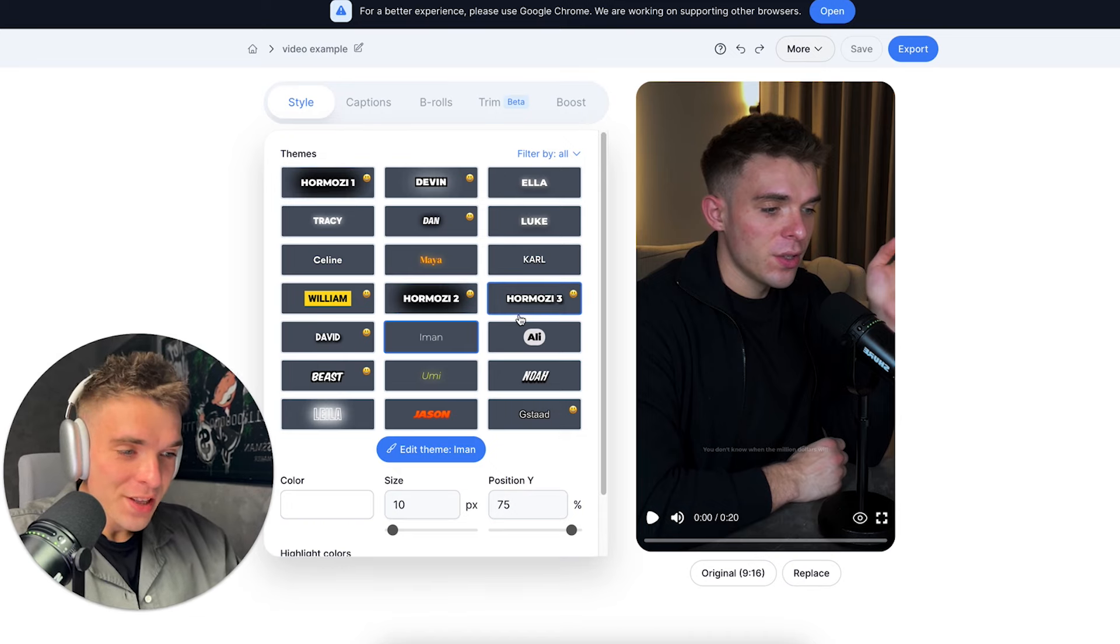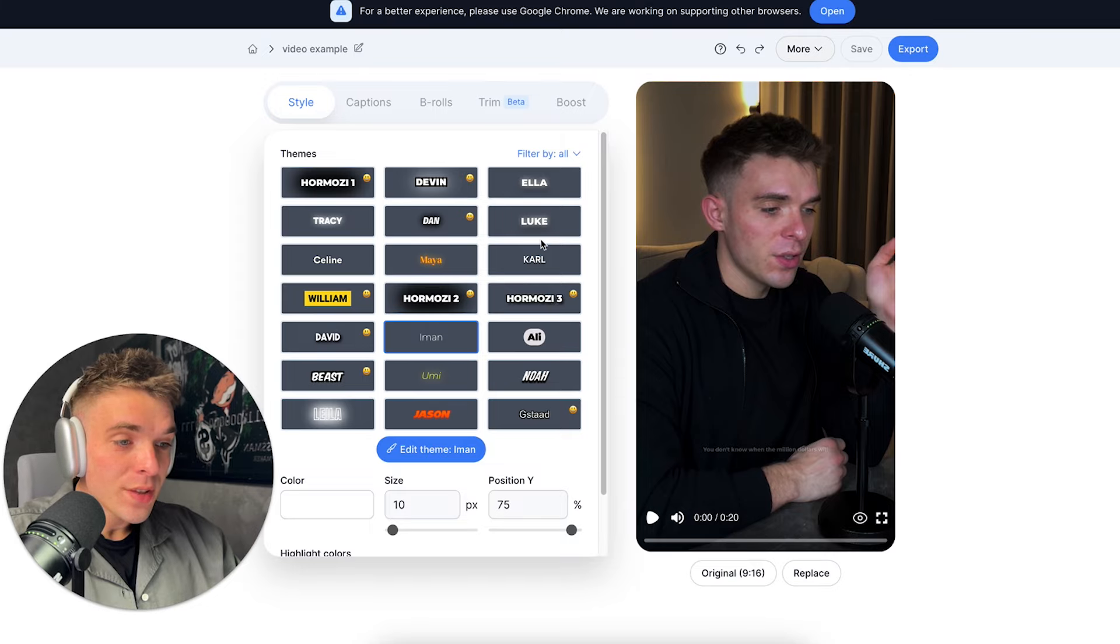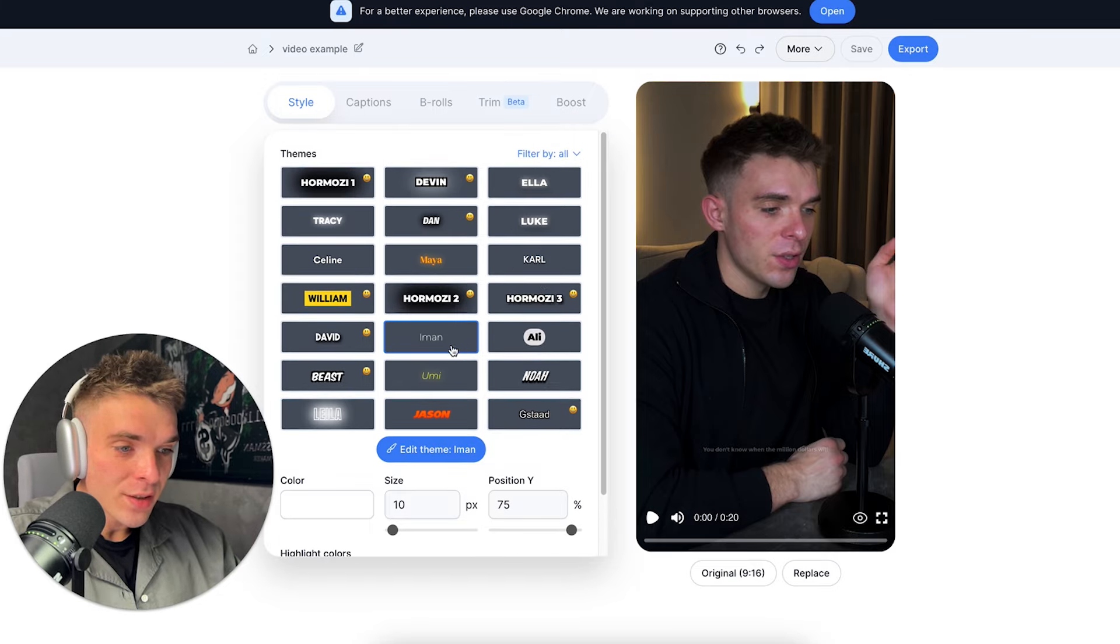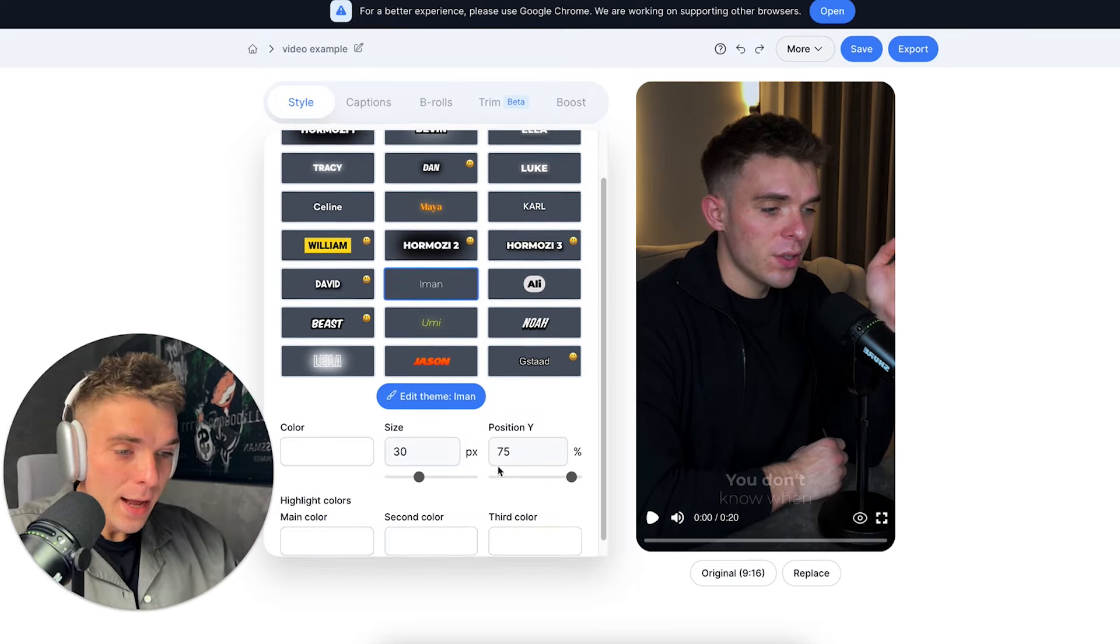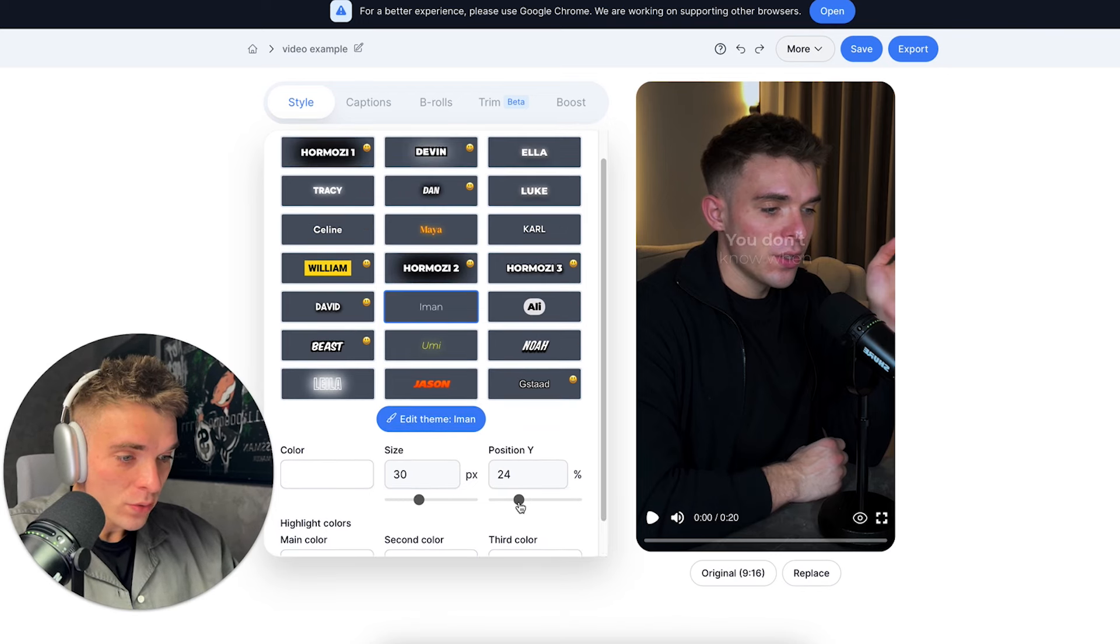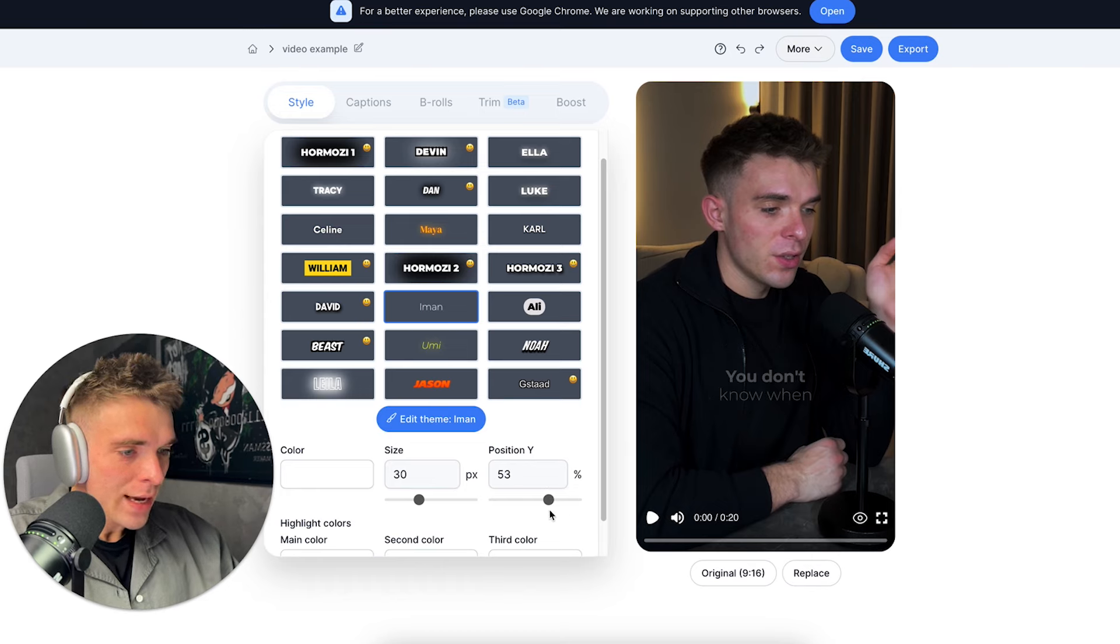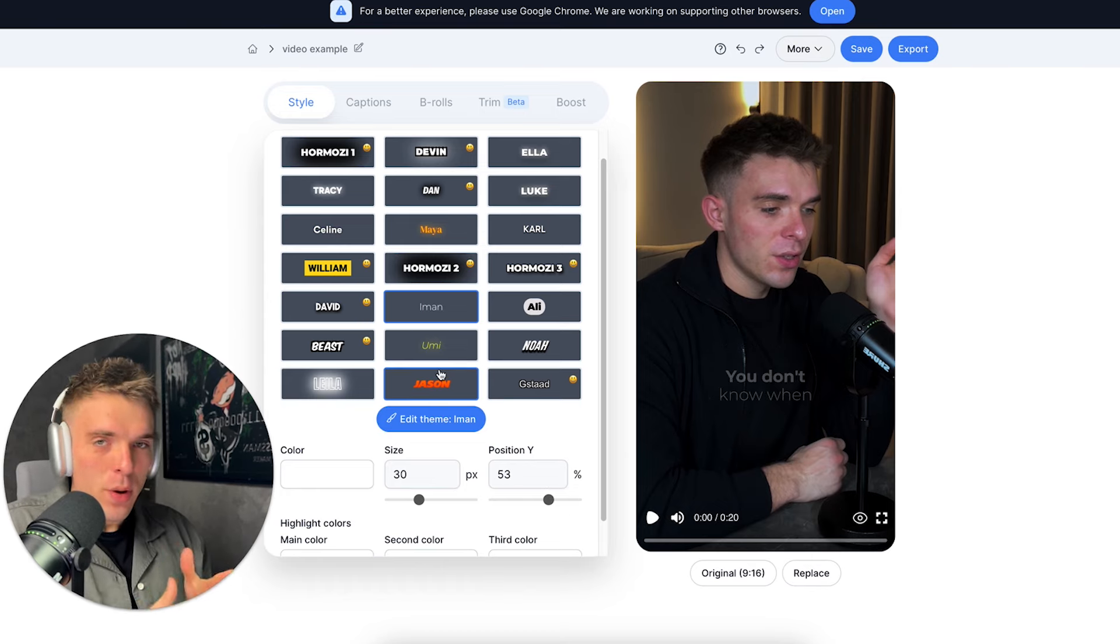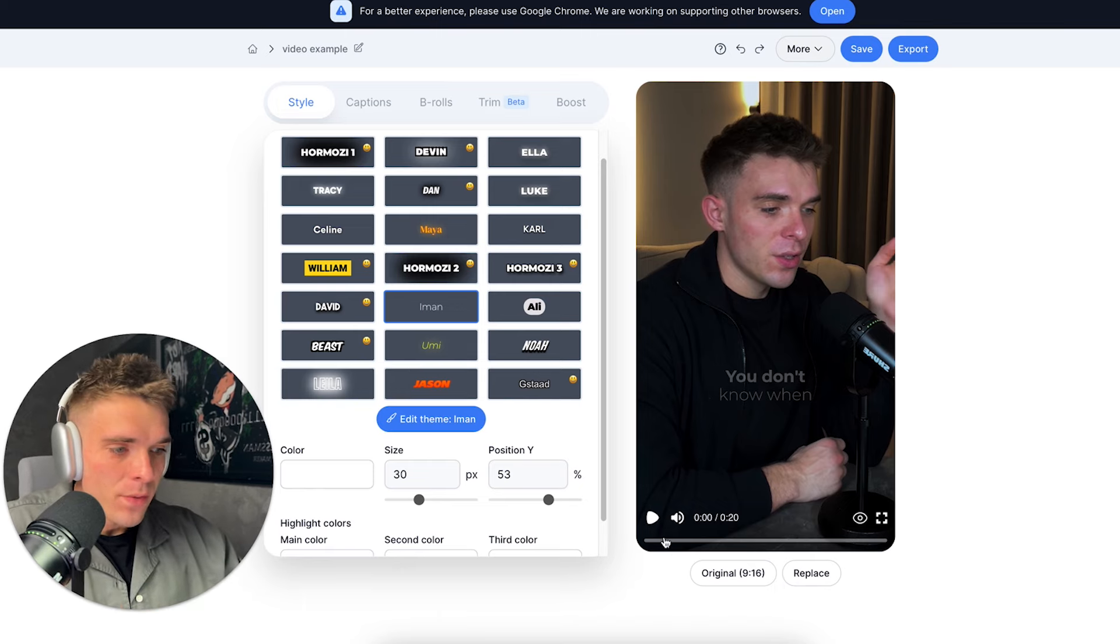There are even three different Hormozi styles, you can choose Mr. Beast style, you can choose Iman Gaji style, which is this one, and it's my most favorite one. And then I can choose a position where I want those captions to actually be placed. I want them to be slightly close to the middle. It took like a minute for those captions to be added to the video.